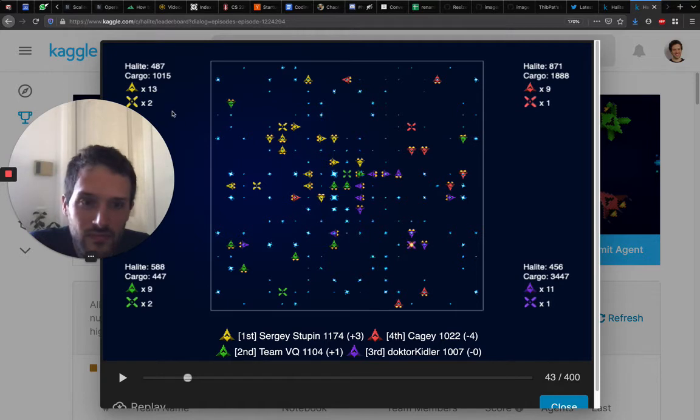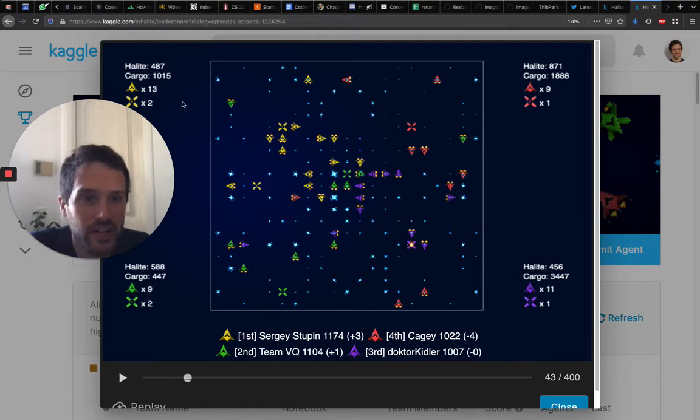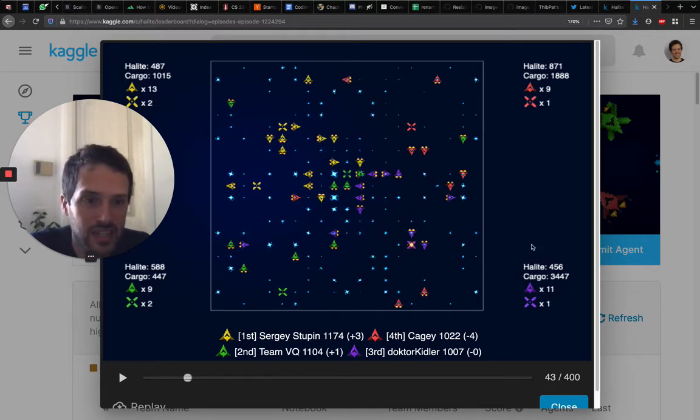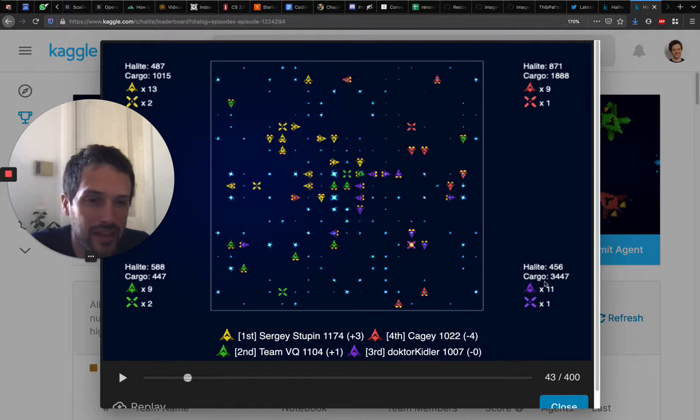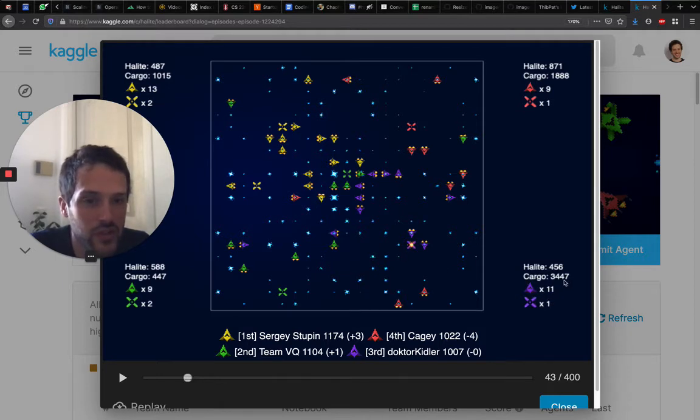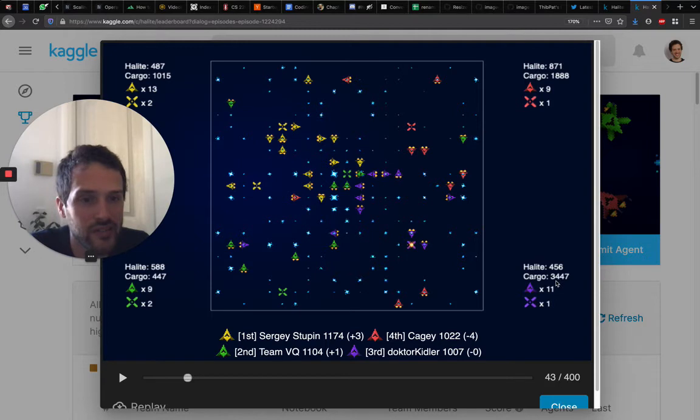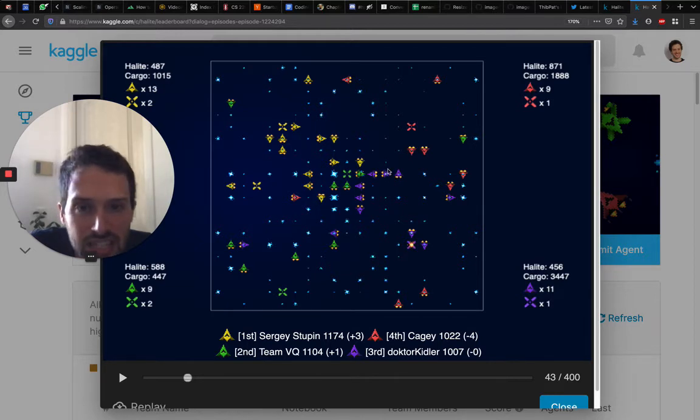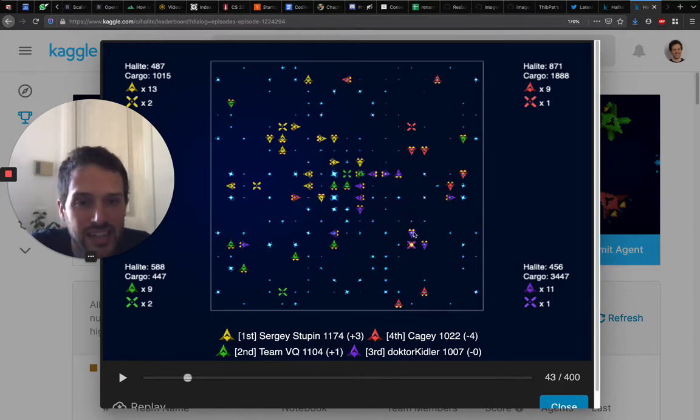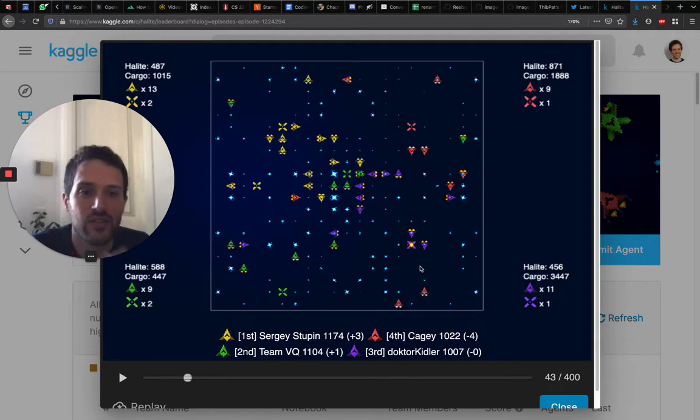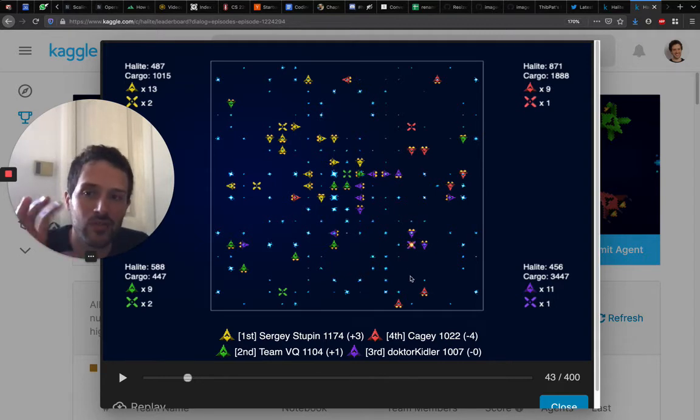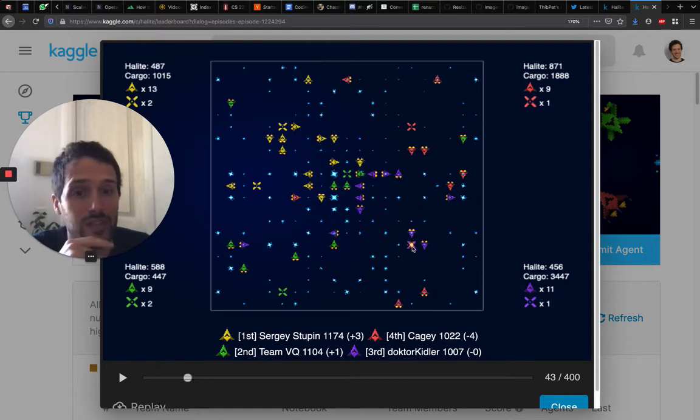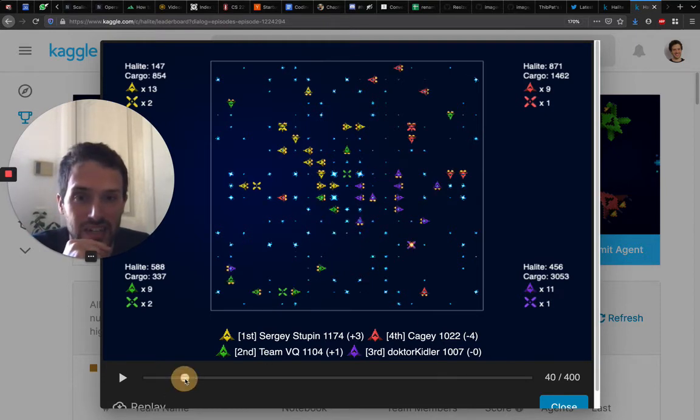At that point, you can really see that yellow already has some advantage. They have more ships than other people, more shipyards. And here I believe Purple is not doing great use of all the halite they have in the cargo. The halite in the cargo is halite that ships have. Basically here it looks like this ship has a bunch of halite, this one has a bunch of halite. So this could be a good time to either transform this ship into a shipyard or moving it back to the original shipyard.